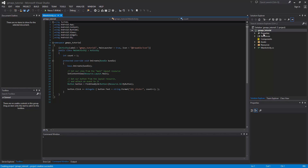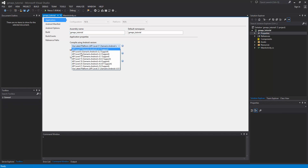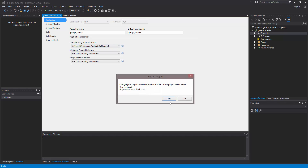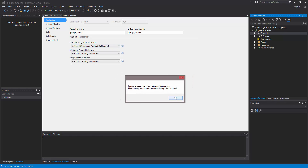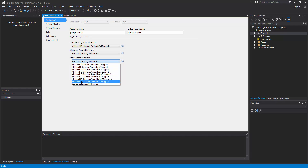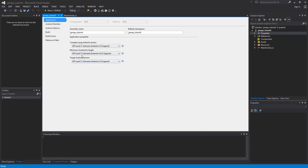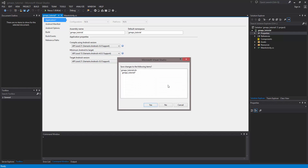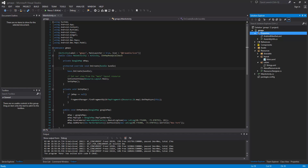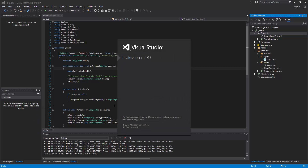I'm going to come into my properties and change mine to compile with API 21, then change my target version to target API 21, and set my minimum version to API 15. Once I do that, it's a good idea to manually restart Visual Studio, which I'll go ahead and do right now.